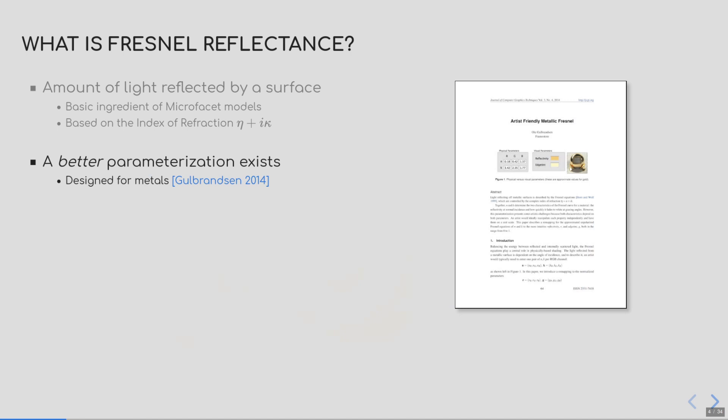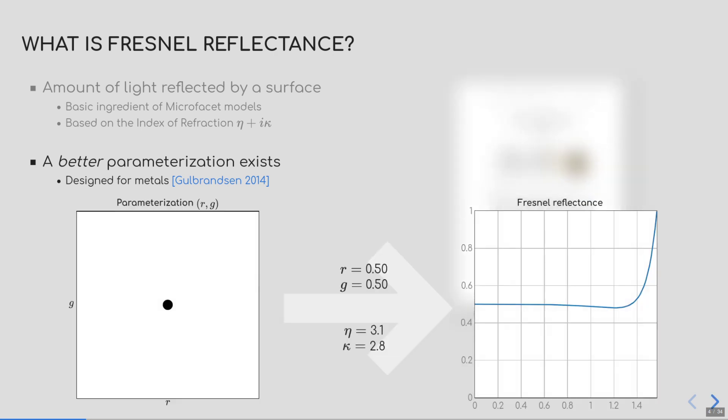Now, a problem resides in the fact that editing a complex index of refraction is not artist-friendly. Fortunately, we can avoid its use by using Gulbrandsen's parameterization instead. This parameterization exposes two quantities: the reflectance at normal incidence, that we call the reflectivity R, and the tint at grazing angles, that is called the edge tint. Those two parameters can be converted to eta and kappa to evaluate the Fresnel reflectance.